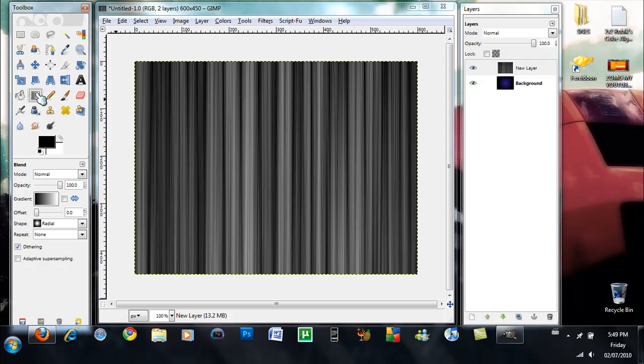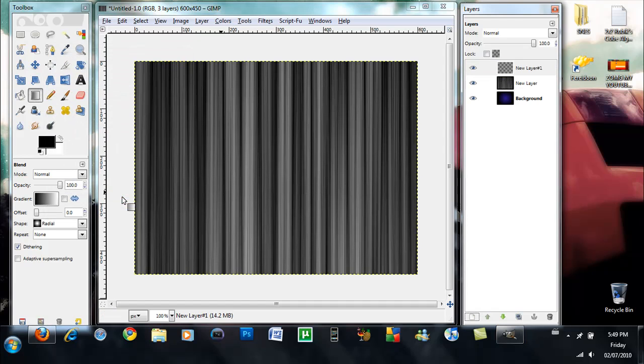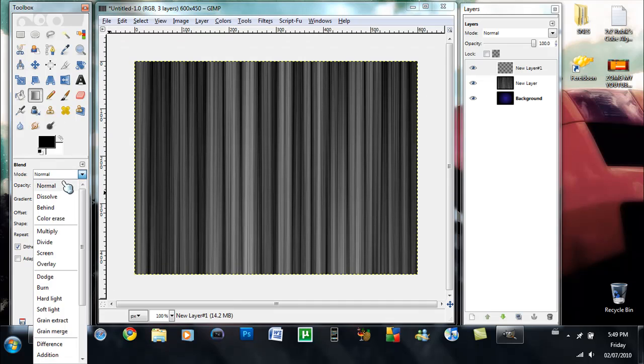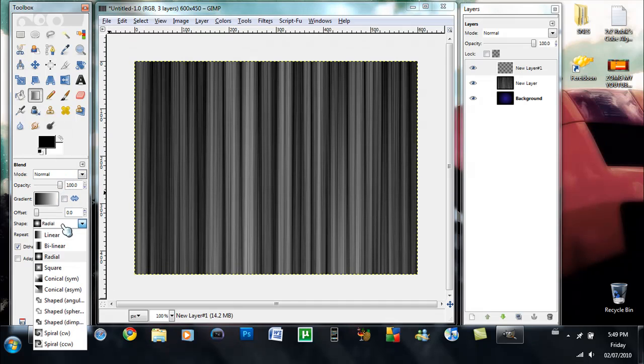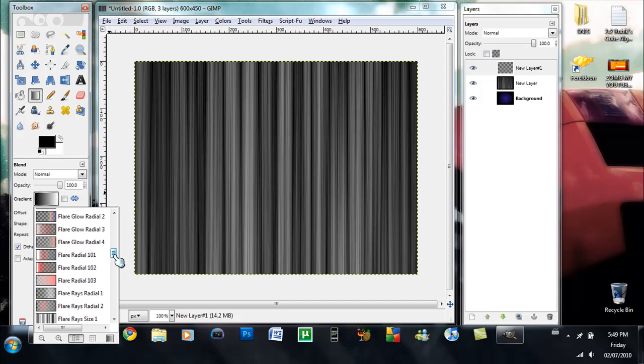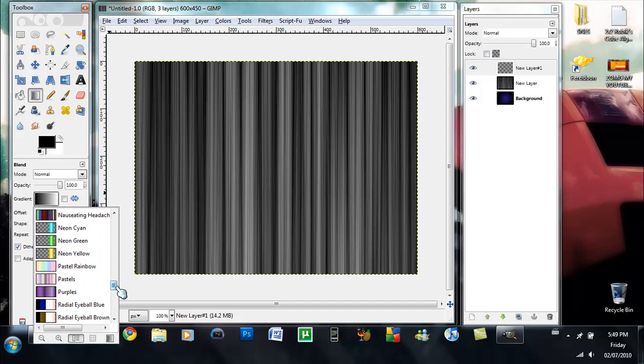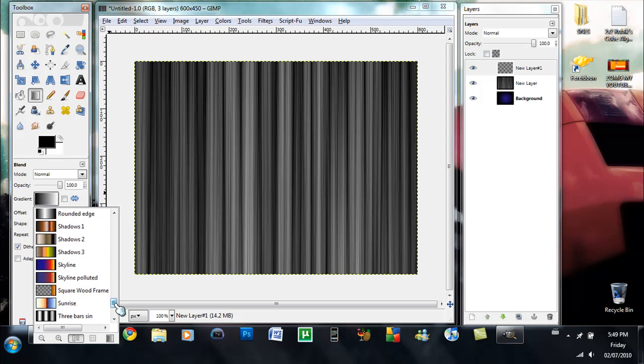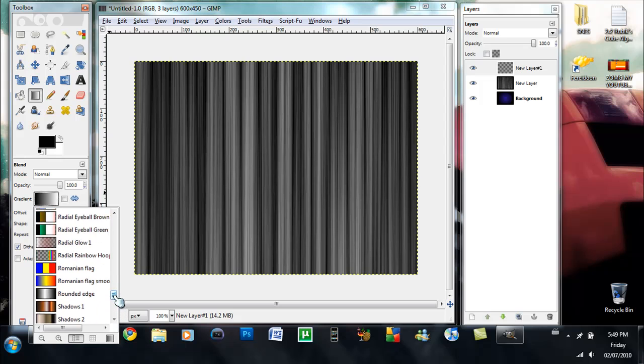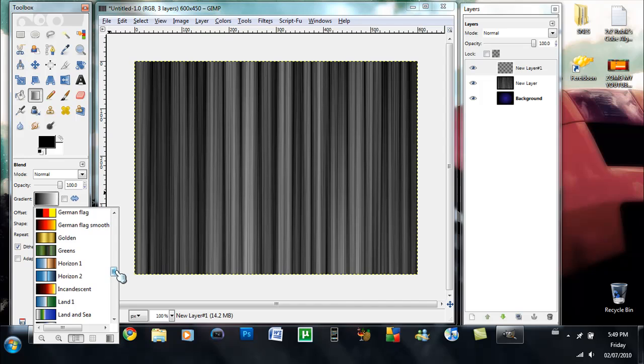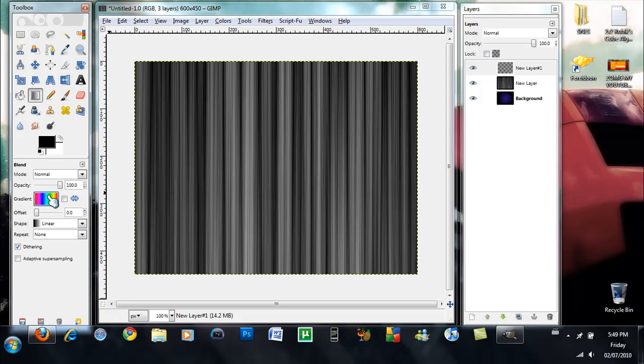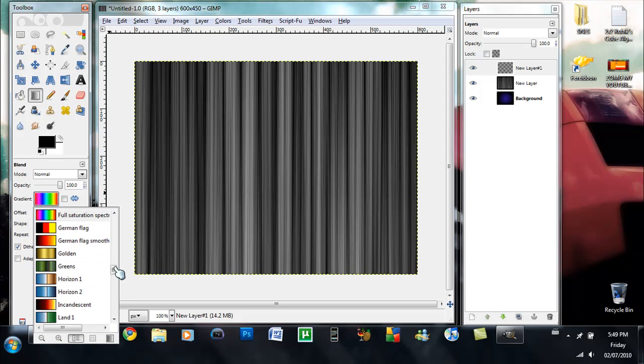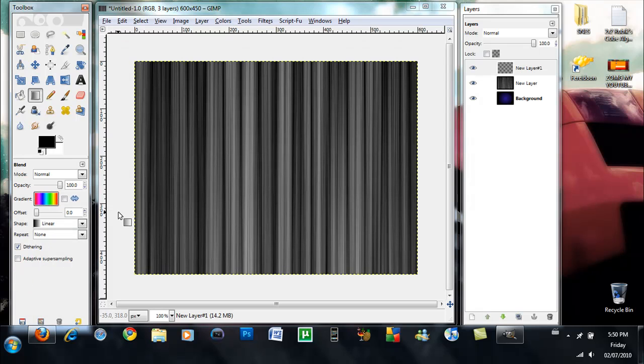So now what you guys are going to do is create a new layer and grab the blend tool. Change the shape to linear and change the gradient type. You just got to go down and you're going to see two full saturation spectrum. You can't read the rest, but pick the second one. You want to pick the second full saturation spectrum, click the second one.